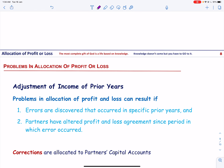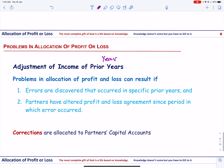It may be required to adjust income of prior years. Problems in allocation of profit and loss can arise if errors are discovered that occurred in a specific prior year and the partners have altered their profit and loss agreements since the period in which the error occurred. Since we cannot go back to the year the error occurred, we calculate the error and adjust the capital accounts of the partners accordingly.